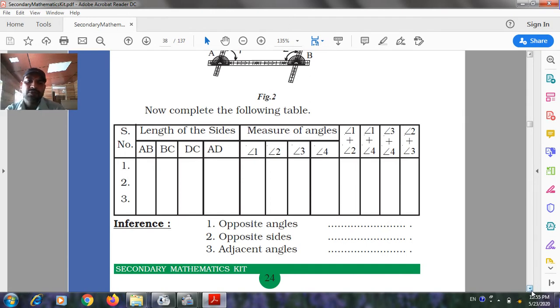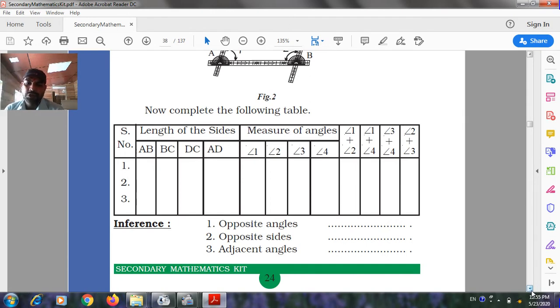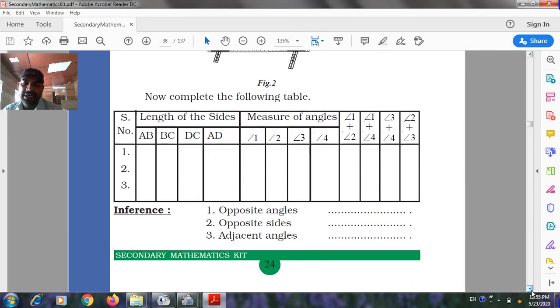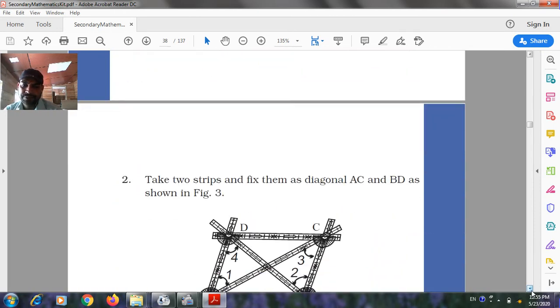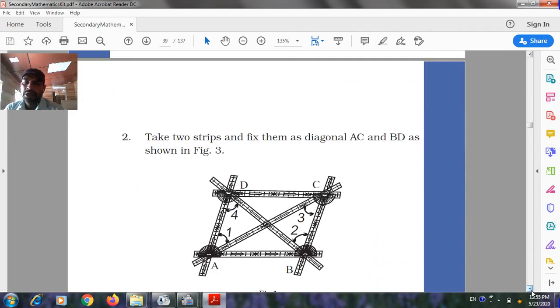Also record the sums: Angle 1 plus Angle 2, Angle 1 plus Angle 4, Angle 3 plus Angle 4, Angle 2 plus Angle 3. Draw inferences about opposite angles, opposite sides, and adjacent angles.